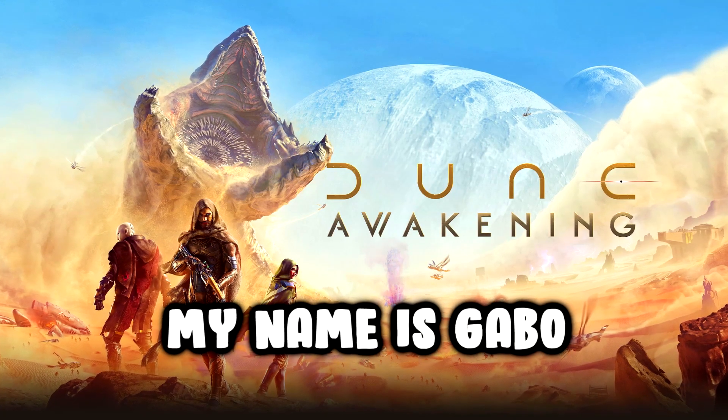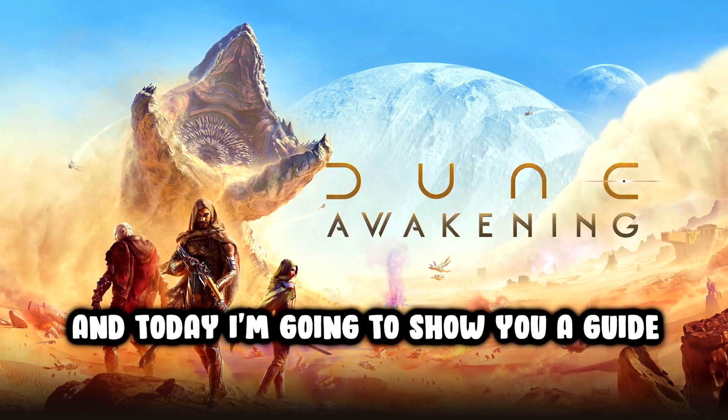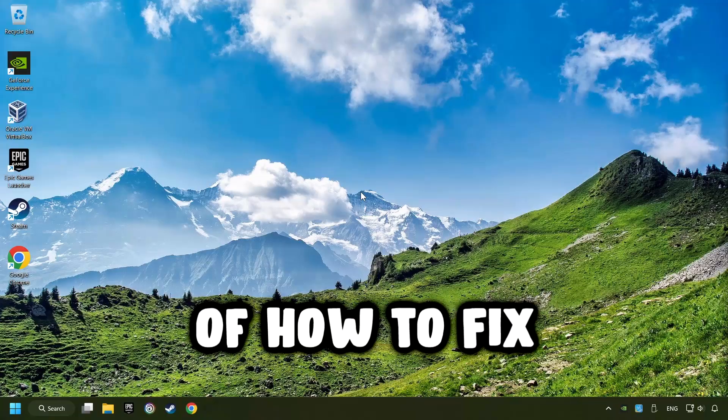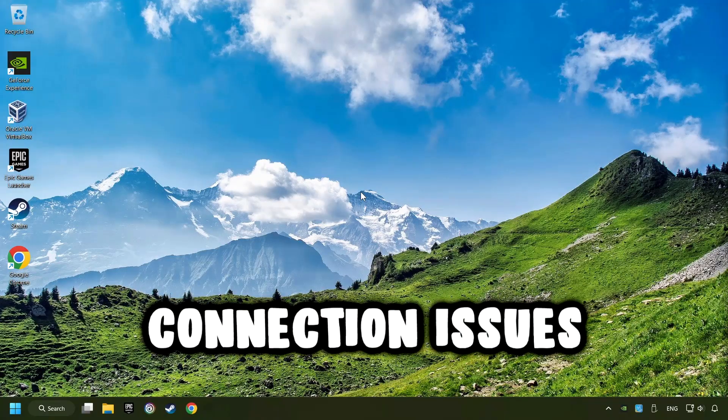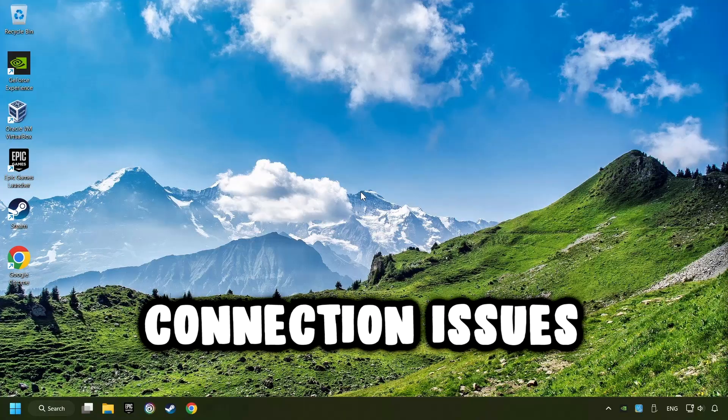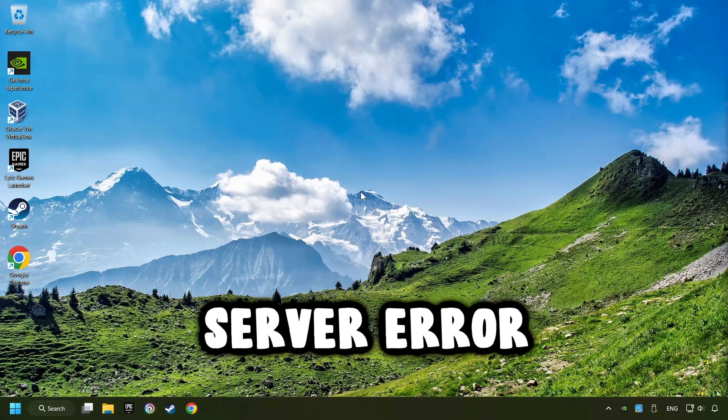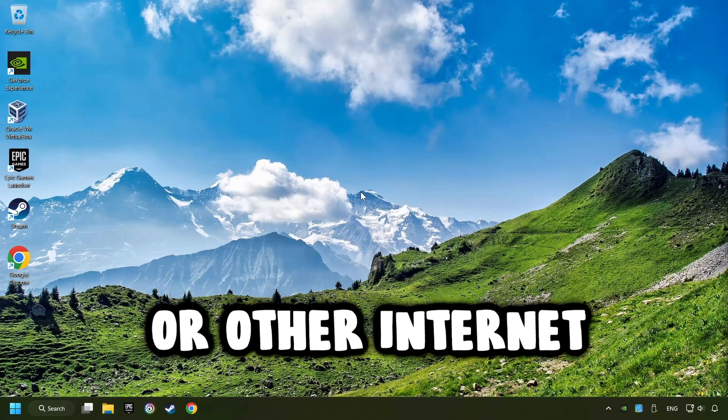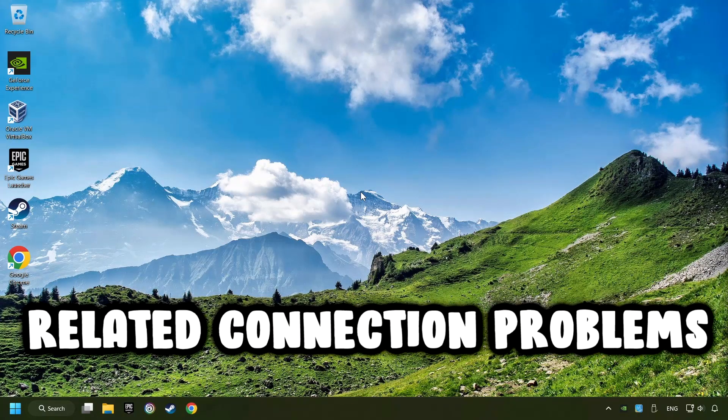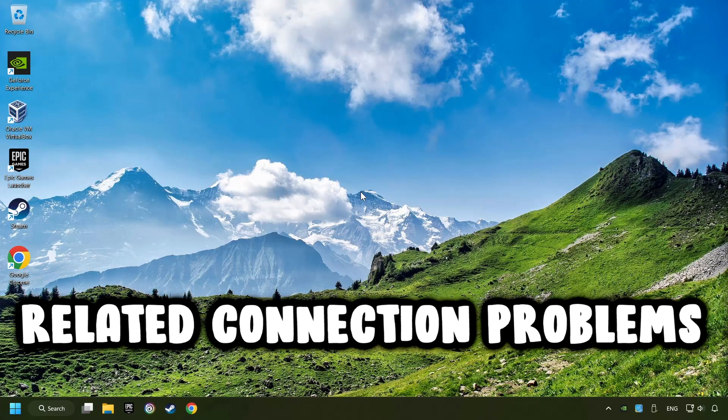What's up? My name is Gabbo, and today I'm going to show you a guide on how to fix connection issues, server errors, or other internet-related connection problems.